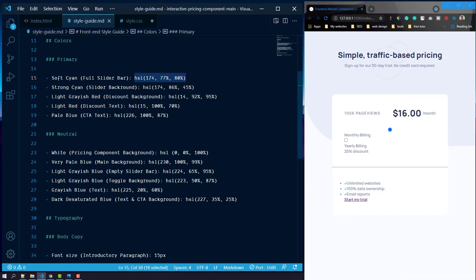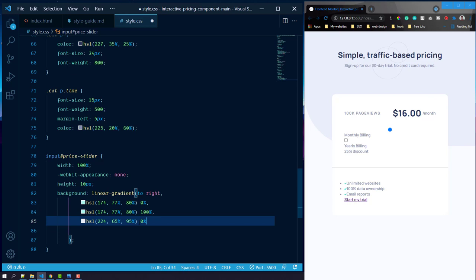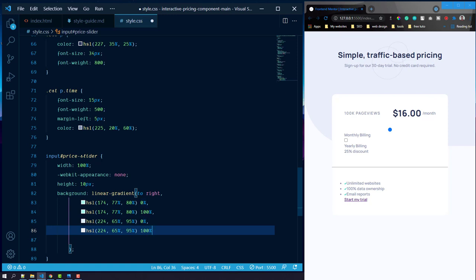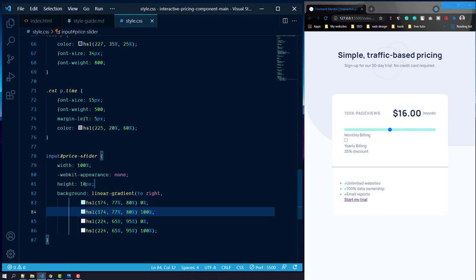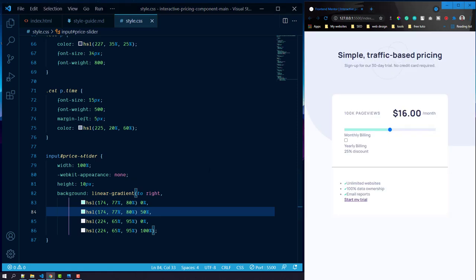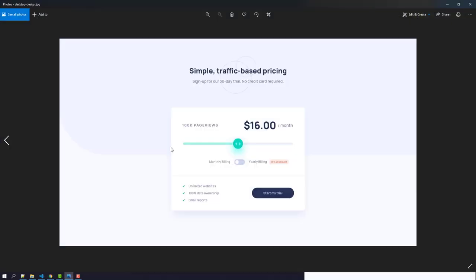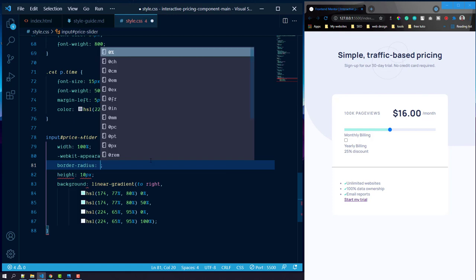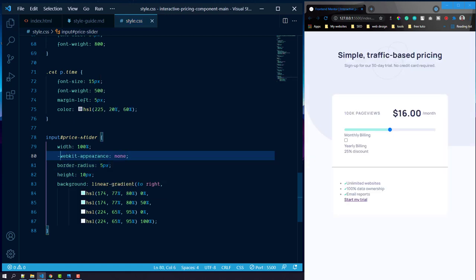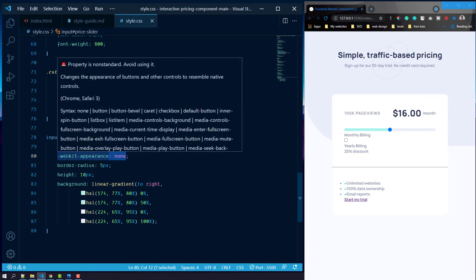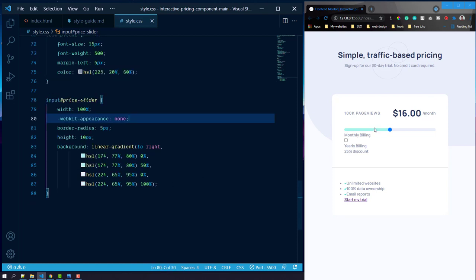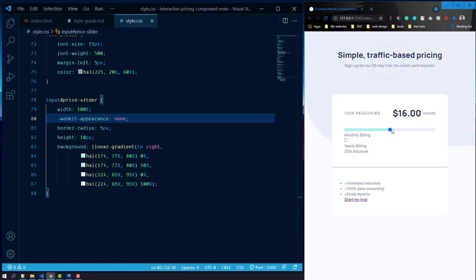Add -moz-appearance: none for Firefox support. Now target the slider thumb using the -webkit-slider-thumb pseudo-element. Set -webkit-appearance: none so we can style it ourselves. Give it height and width of 40 pixels, border-radius 50% to make it circular, and a background color from the style guide — the slider background color. Remember to add the leading dash before webkit in the selector.